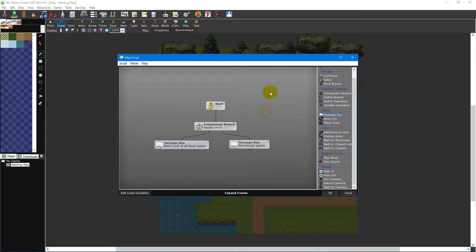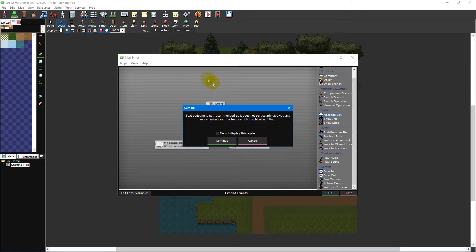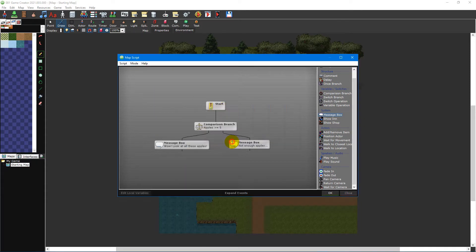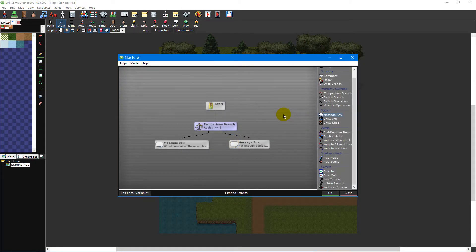For those that prefer manually typing lines of code, there is an option inside the mode menu to convert your scripts from graphical mode to textual mode. However, it's worth noting that textual scripting provides no advantage over graphical scripting. For this video tutorial, we will not be entering textual mode, so everything will be explained using the graphical scripter instead.